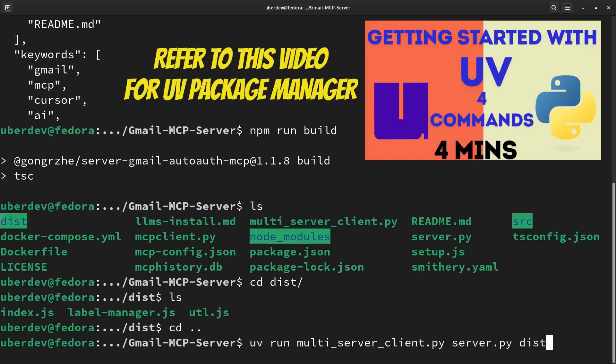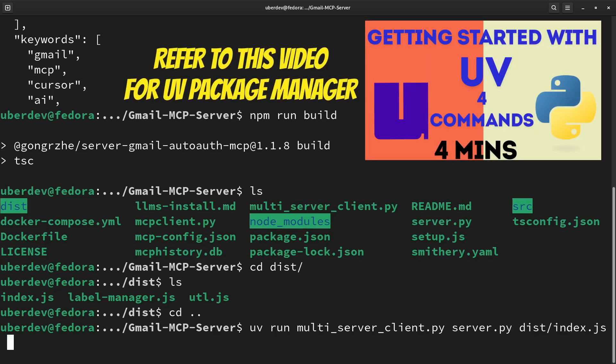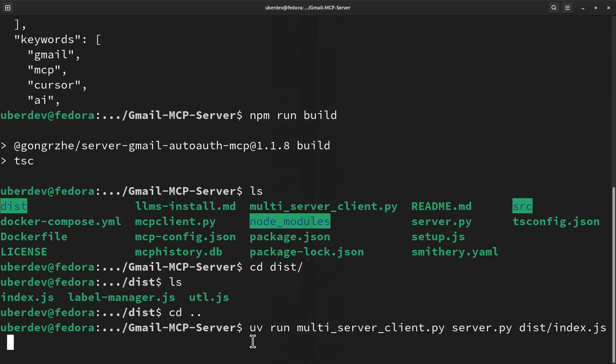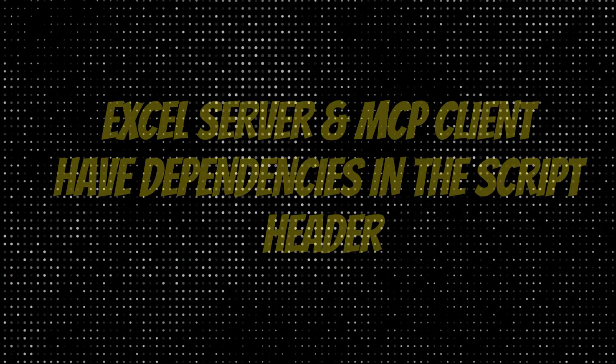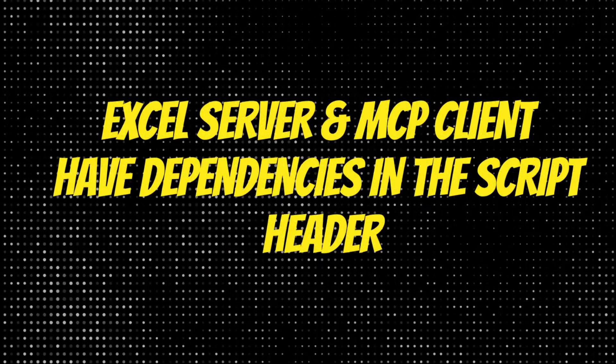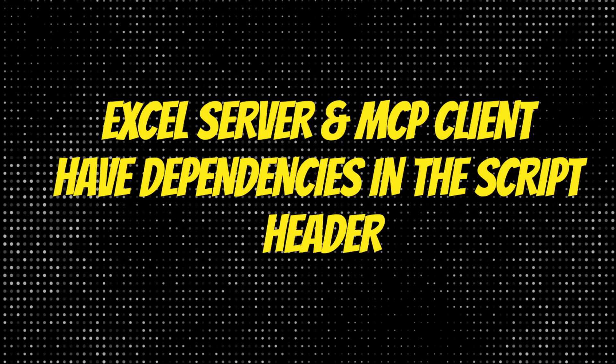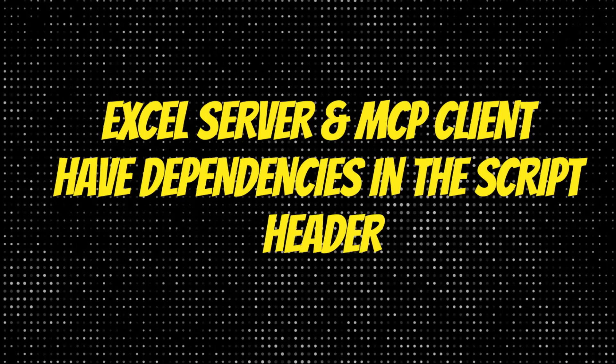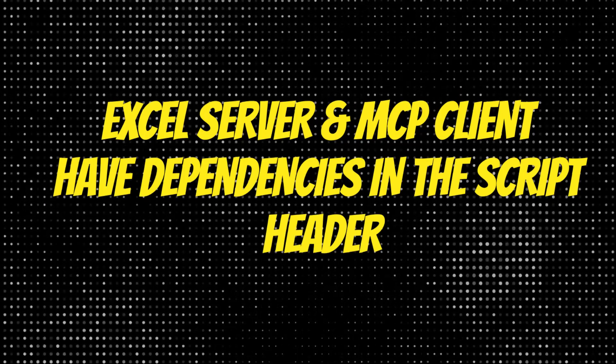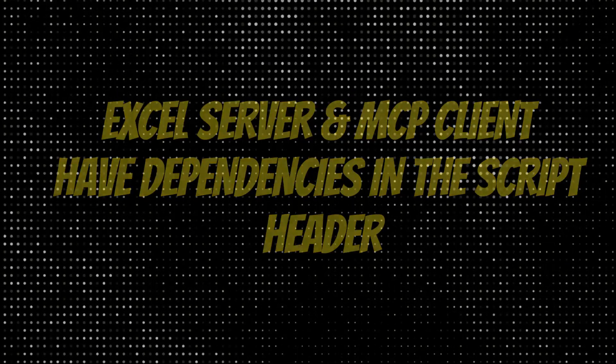We are using uvrun command to run the client, so you need to install the uv package manager. The server and multiserver client have the dependencies added in header of the script. They will work out of the box.